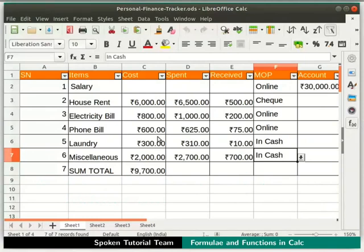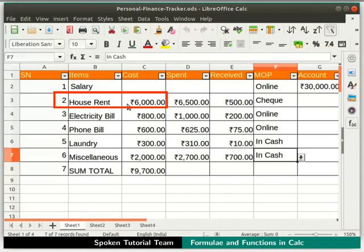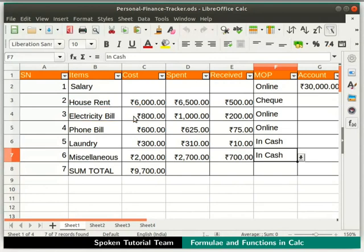Under the column Cost, we have listed the prices of several items. Let's apply conditional operators on them and analyze the results. Note that the amount for house rent is Rs. 6000 and the cost for electricity bill is Rs. 800. The amount for house rent is more than the electricity bill. We can apply different conditions on them and check the results.